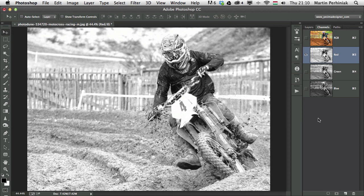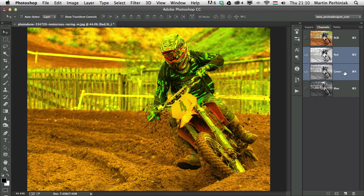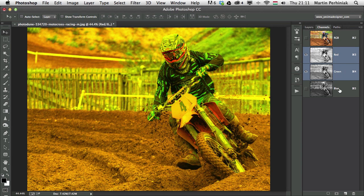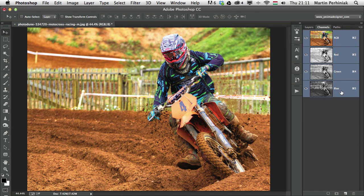But if I start combining these channels, for example the red and green by holding down shift, we can see how they start to mix together. So these are the red and green colors in the image without the blue colors. So if I add that as well, I can see how all of the three channels will work together.